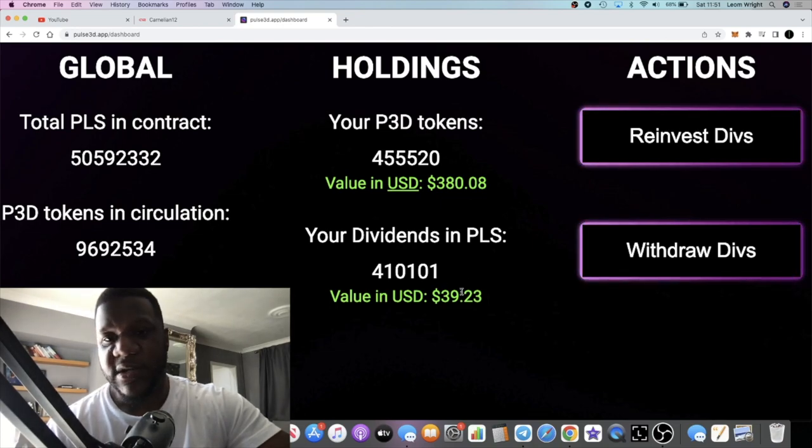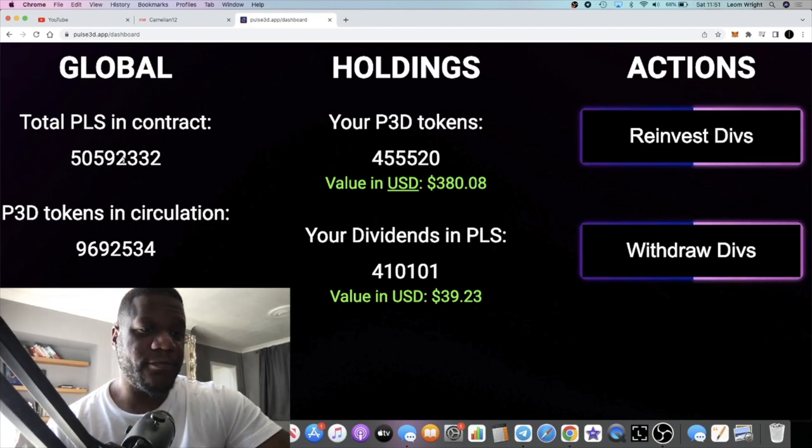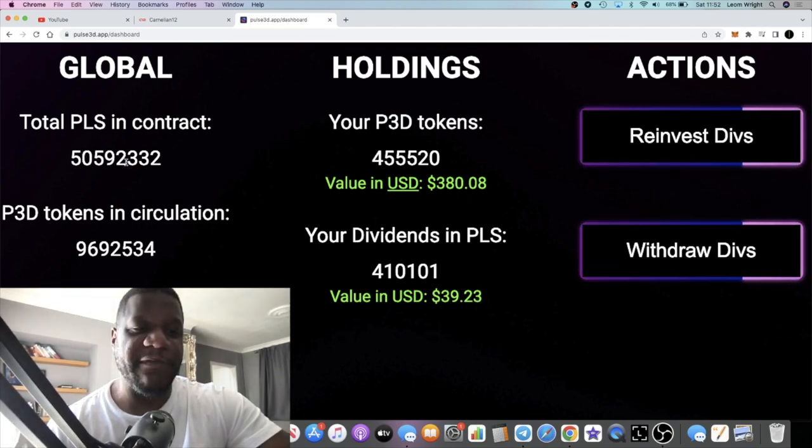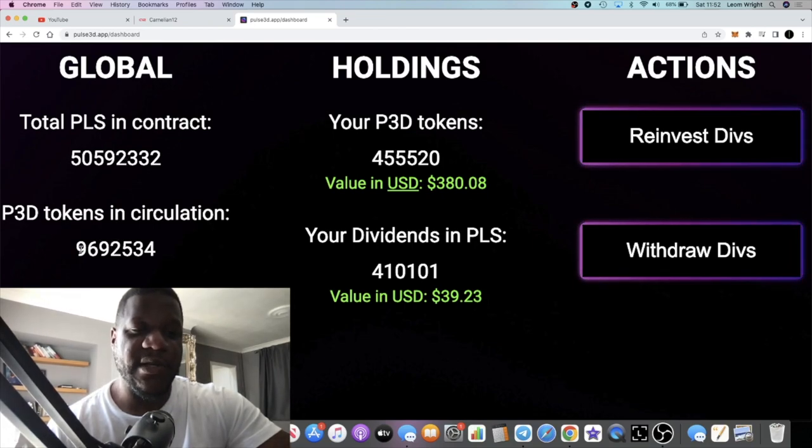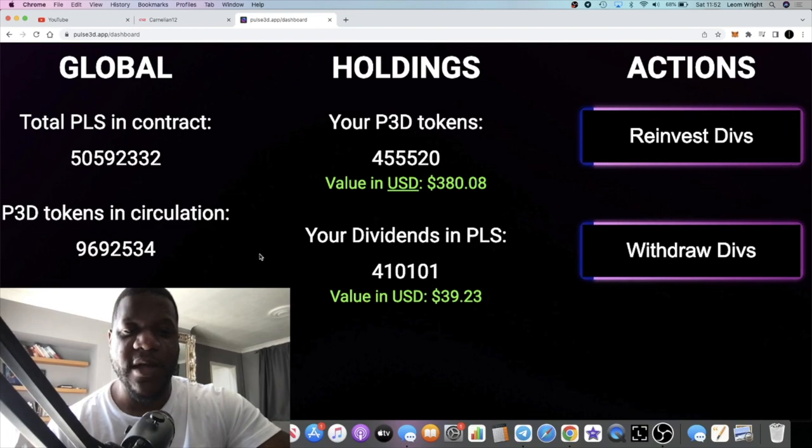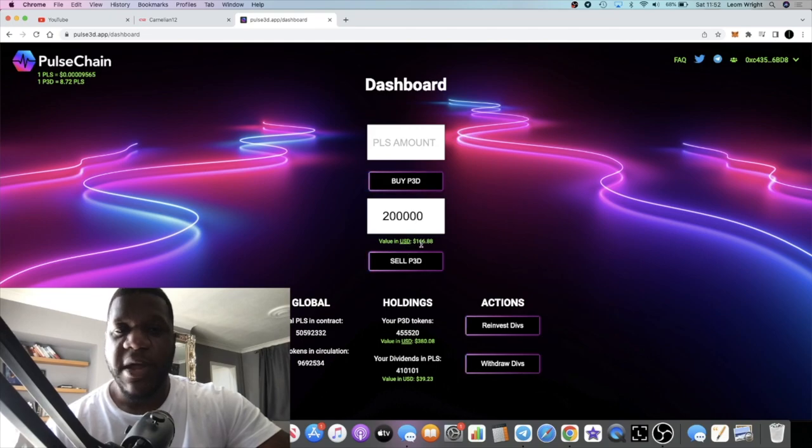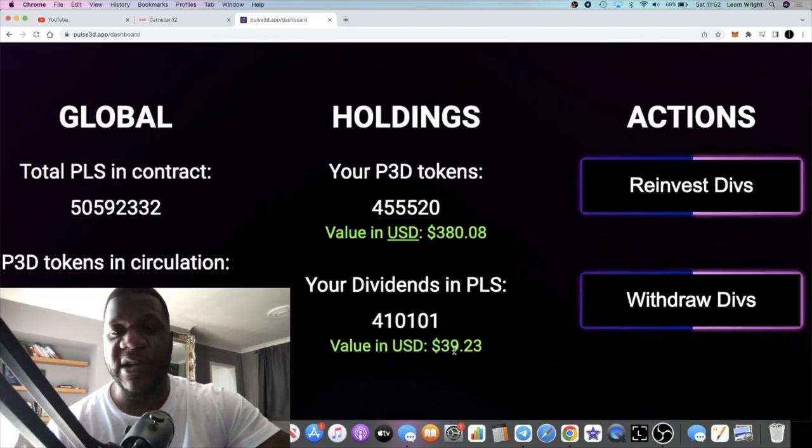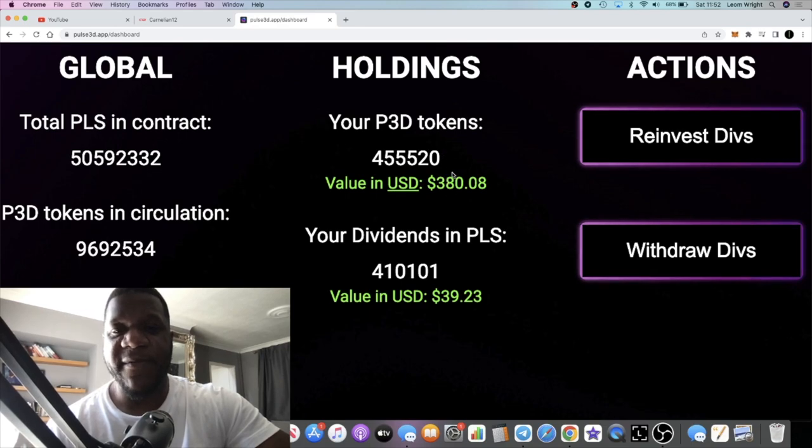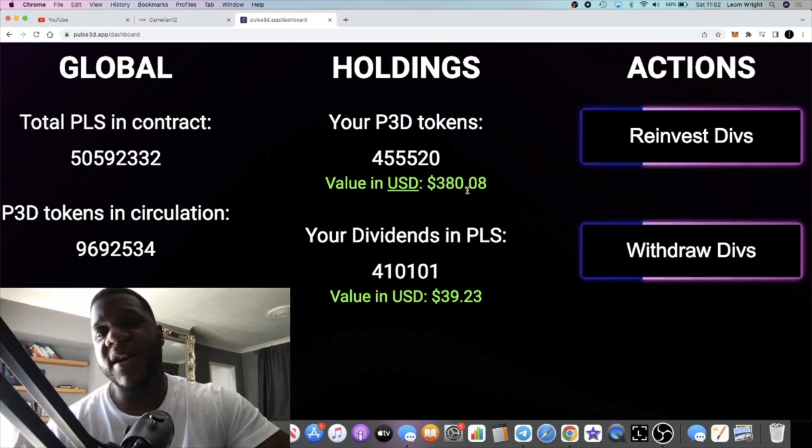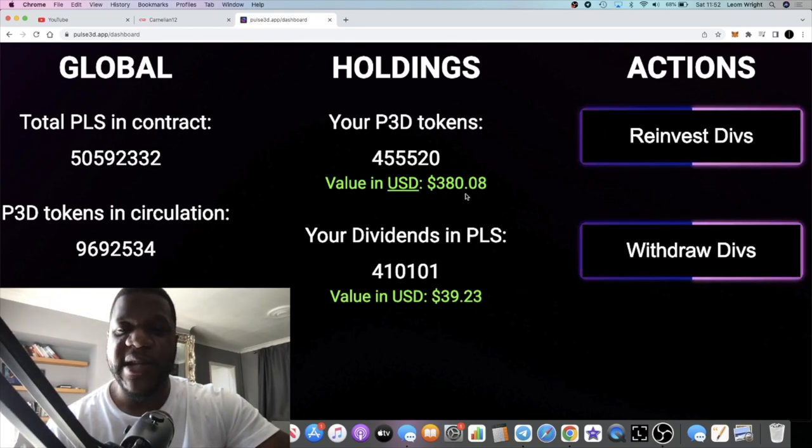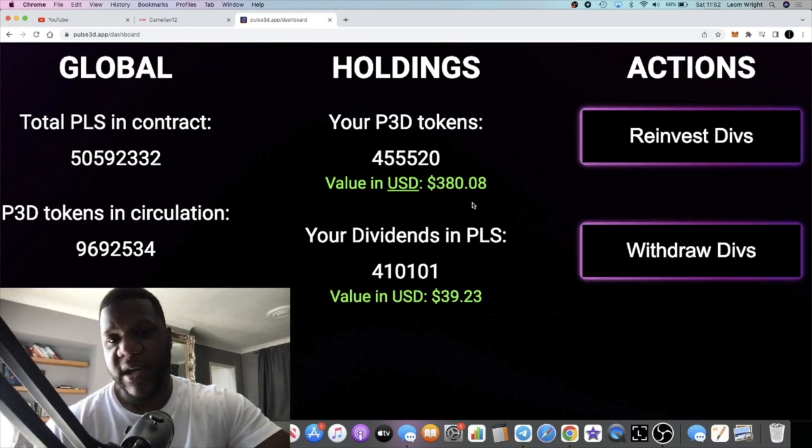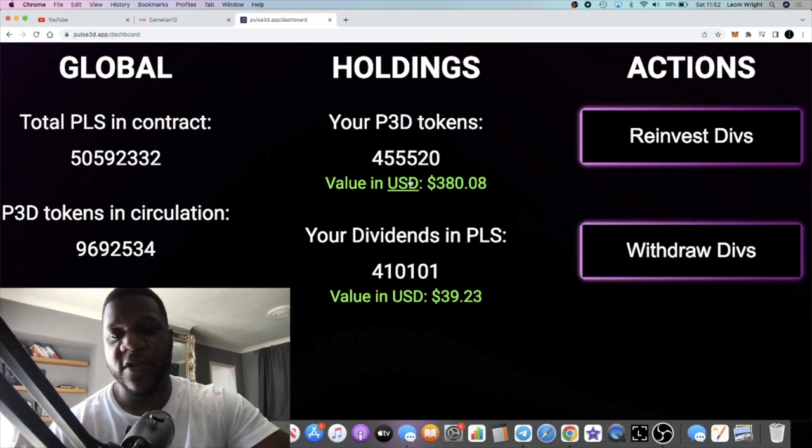You can see the total amount of PLS in the contract is 50 million. P3D tokens, that is decreasing. So this is a deflationary project by the looks of it as well. So yeah, I'm happy with that. 40 dollars waking up to 40 dollars worth of PLS. If I wanted to I could just withdraw that. That will give me 110% profit in a day just from the increase in value, price appreciation of the token and the dividends.